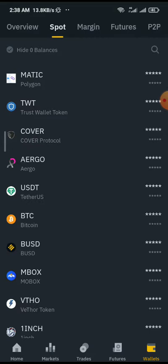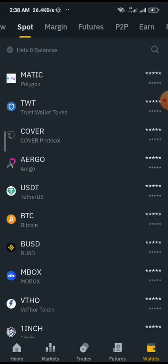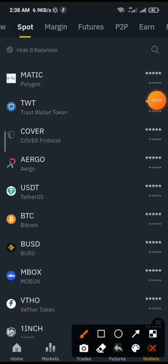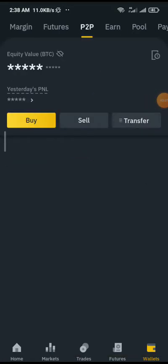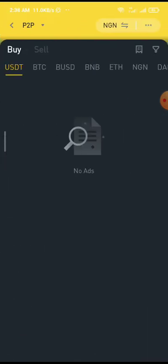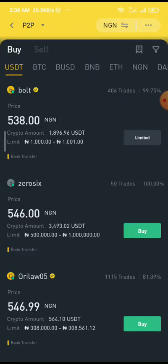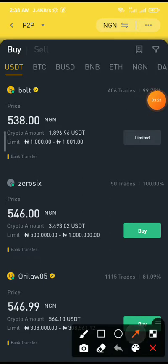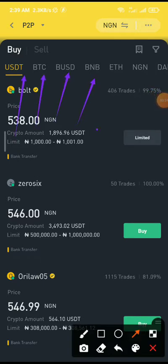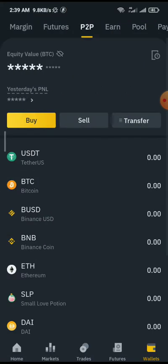If you are from countries that have banned cryptocurrency, like Nigeria and others, you can also fund your Binance account using the peer-to-peer platform. Right here is where you find it. Once I click on peer-to-peer and click Buy, you can see there are different cryptocurrencies to buy: USDT, BTC, BUSD, BNB, ETH and the likes. I have a video on how you can buy safely on Binance peer-to-peer — I'll drop a link in the description, please check it out.